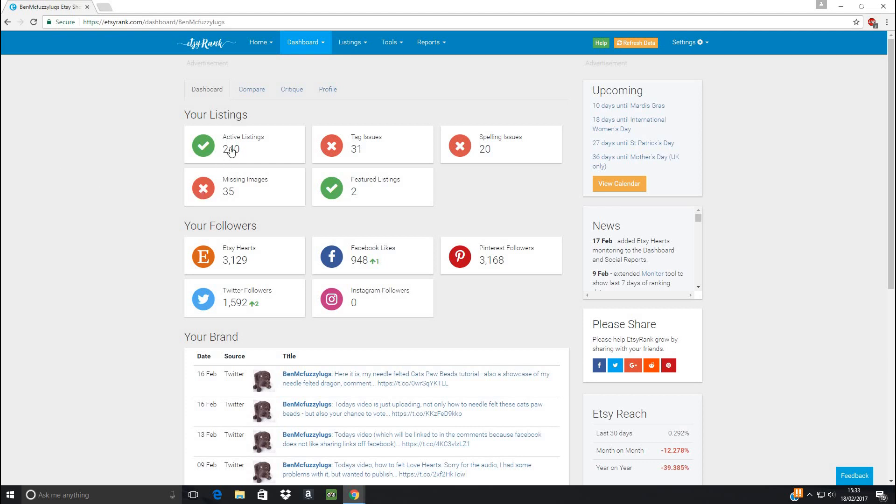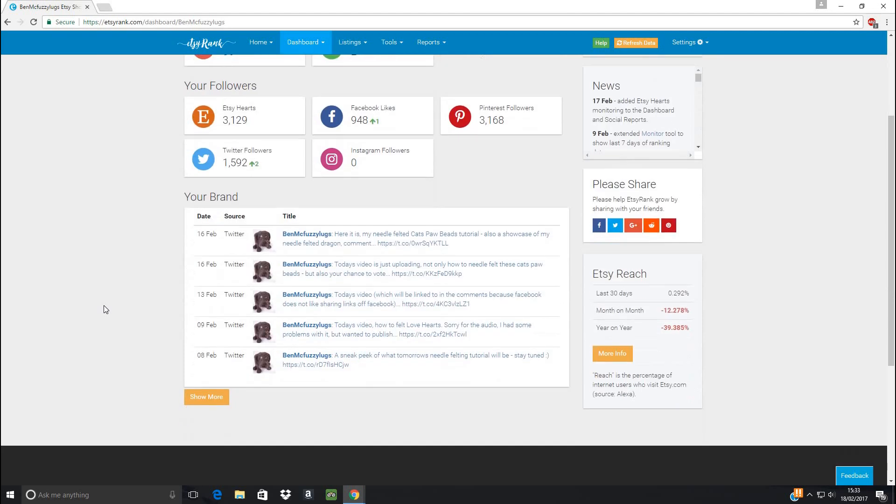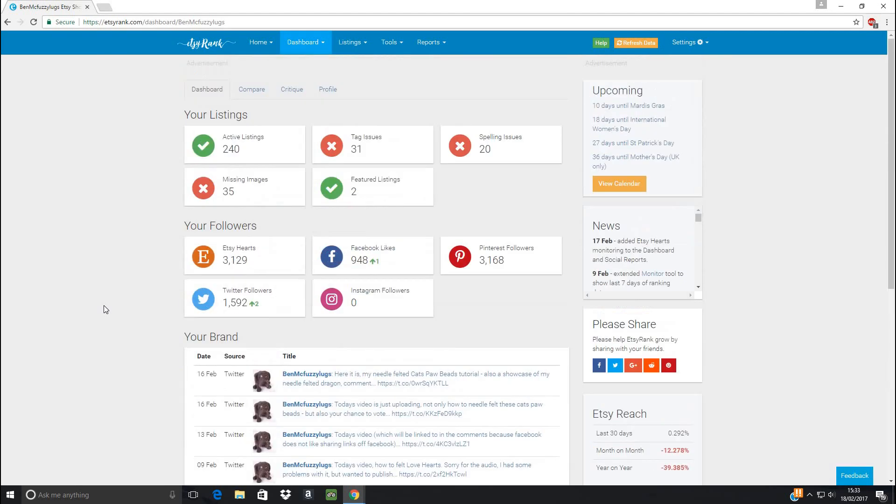As you can see, it's telling me how many listings I've got active and if you've got some tag issues, which obviously I've still got quite a lot to work on here. It tells you a bit more about your social media if you've got this linked in your shop as well. How many hearts, Twitter followers, all this kind of thing, which is handy.